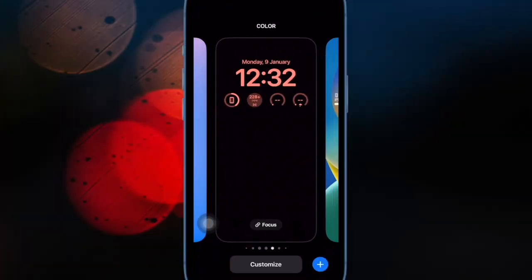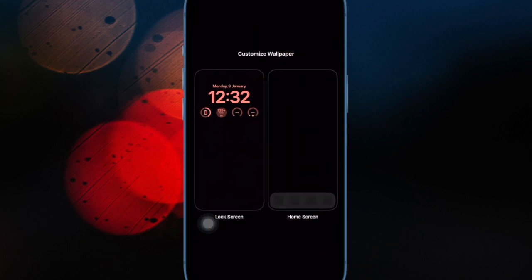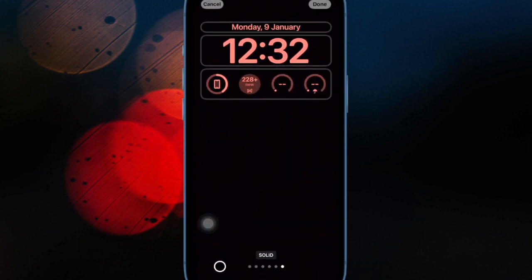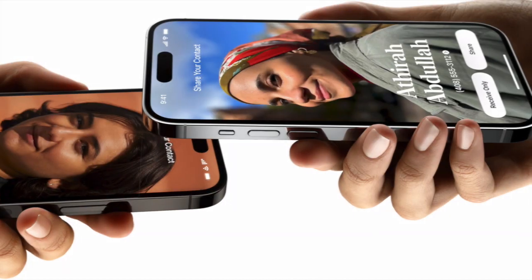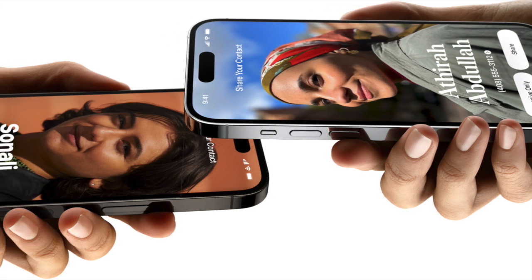Hi friends, what's up, this is RK from 360D Duck. It's time to learn how to enable and disable Name Drop on iPhone.